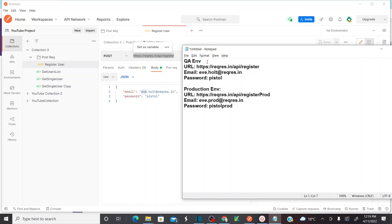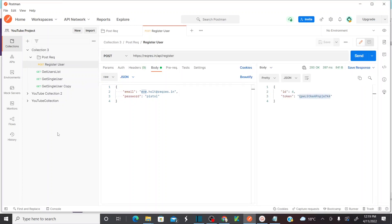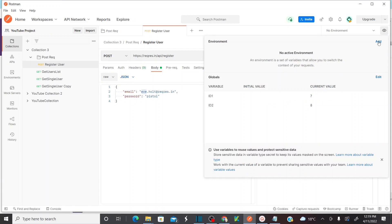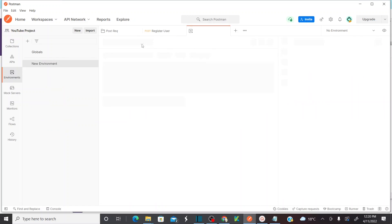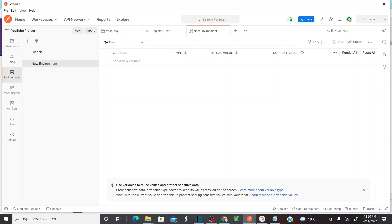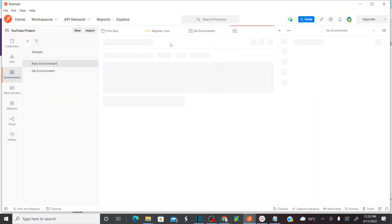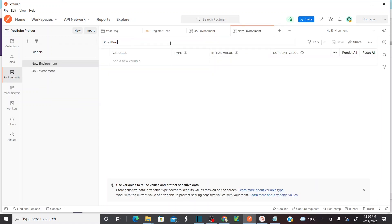Let me create two environments: QA environment and production environment. There are two methods — either you can create environments from the quick look by clicking 'Add', or you can go to the left side panel Environments module and click 'Create Environment'. Let me create the QA environment first, then create another using quick look and name it 'Prod Environment'. I have created two environments.